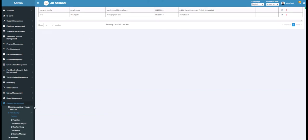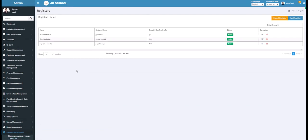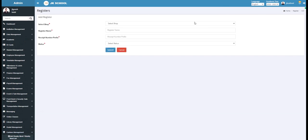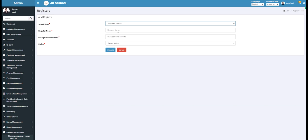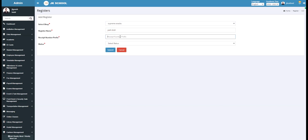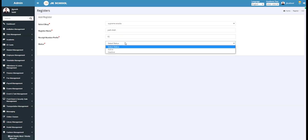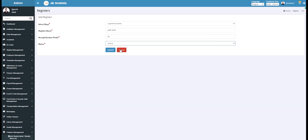Under the Register section, you get a list of registers handling the shops. To add a new register, click on the Add Register button. Select the shop for which you need to add a register. Enter the register's name — for example, write Yasha here. Enter the receipt number prefix — for example, write YS here. Select the status, whether the register is active or inactive.